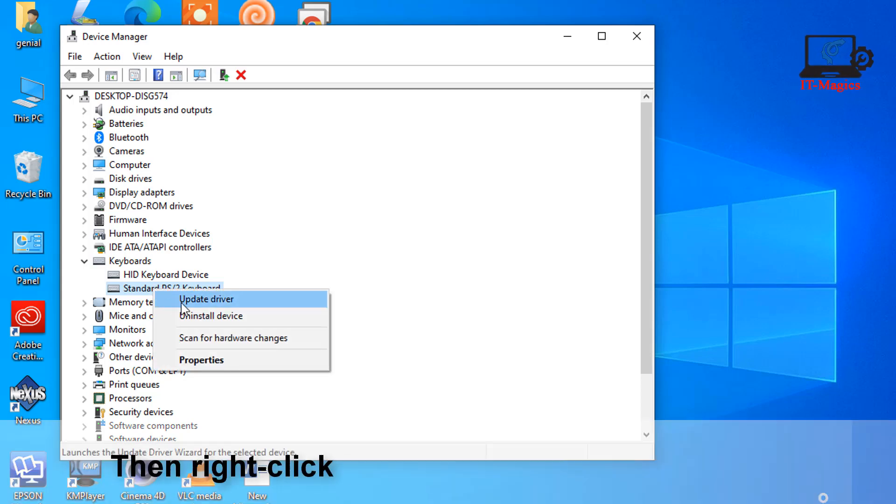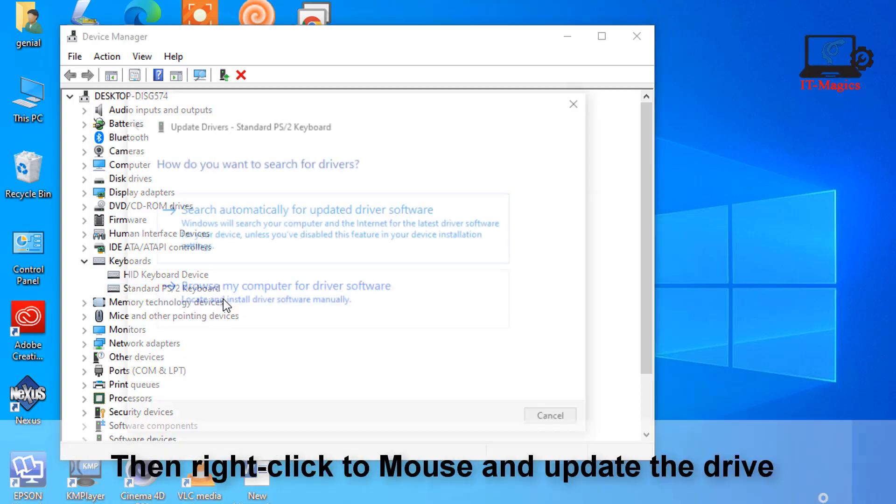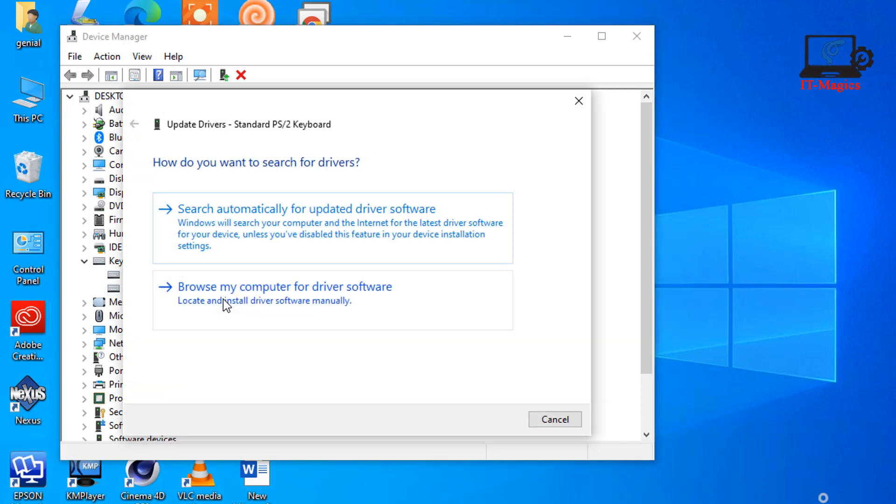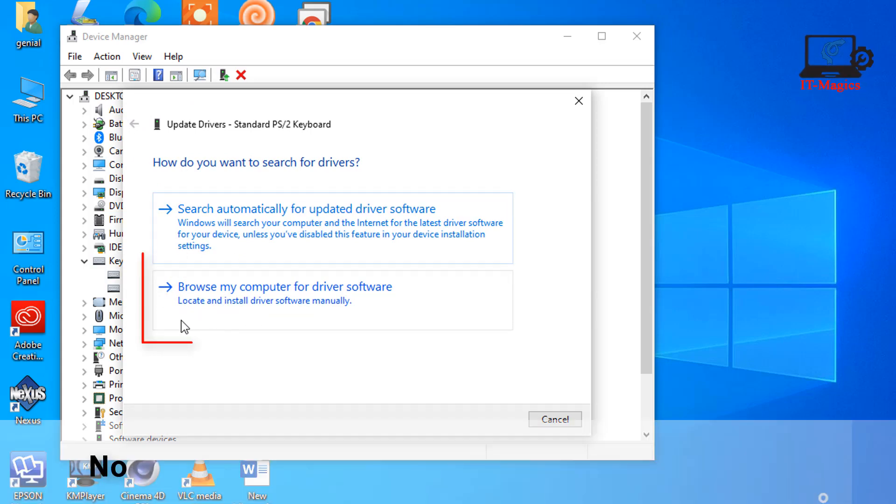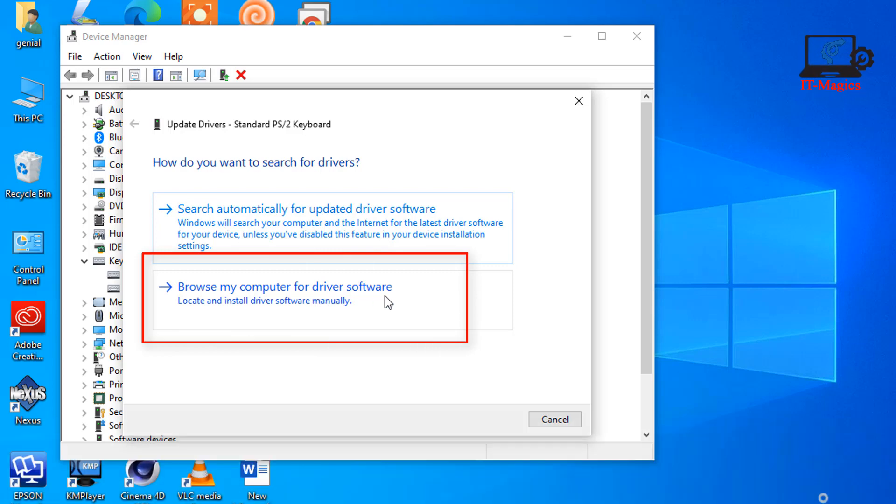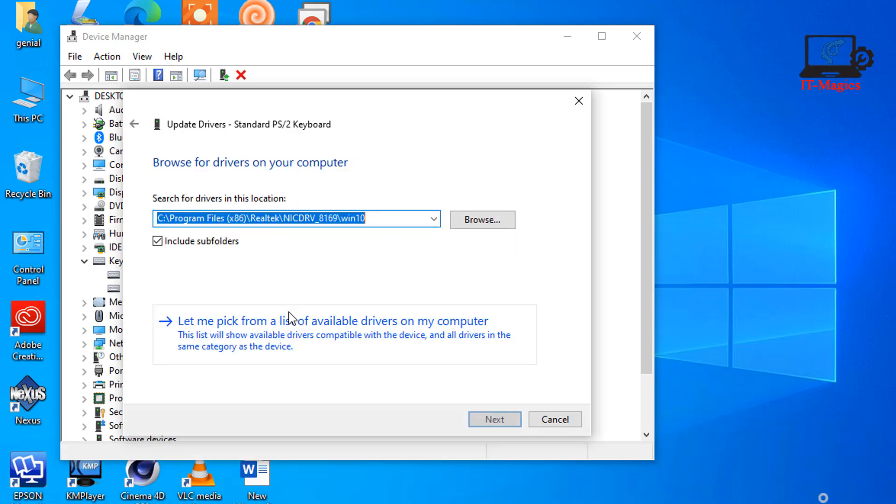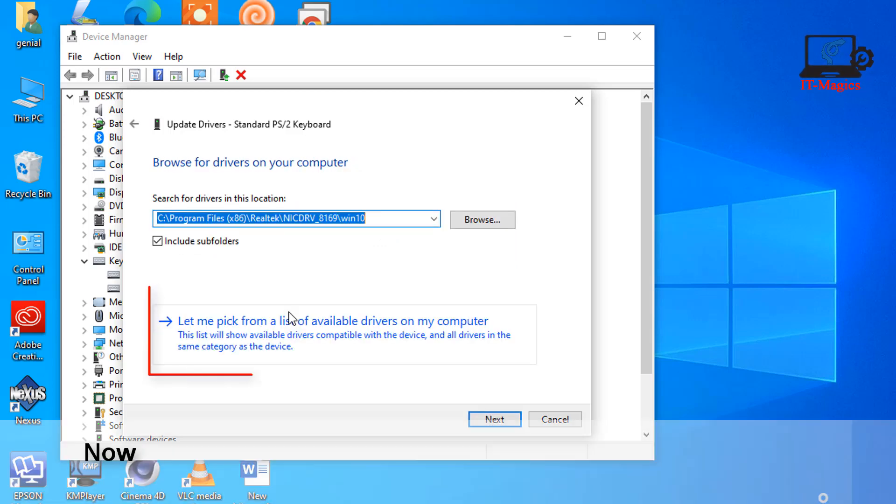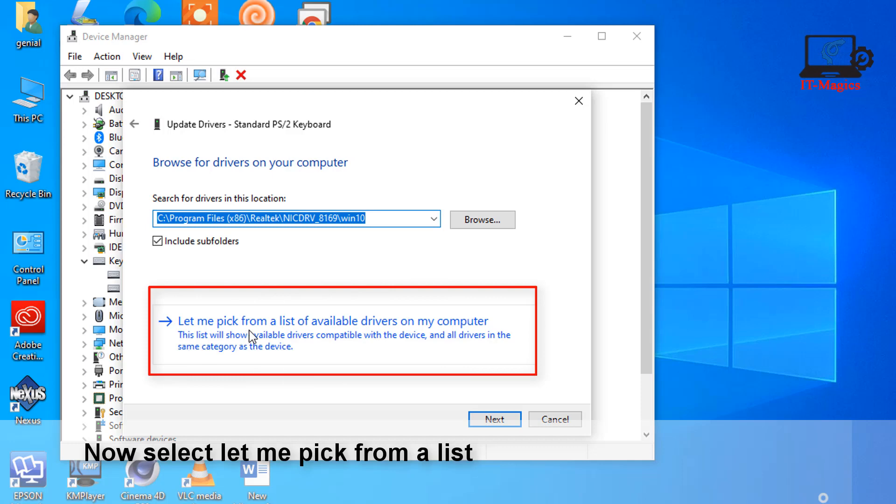Then right-click with the mouse and update the driver. Select 'Browse my computer for driver software.' Now select 'Let me pick from a list of available drivers on my computer.'